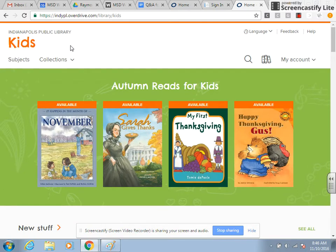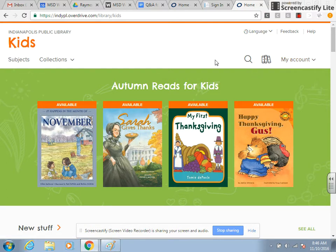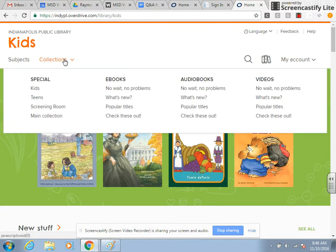After you've signed in, you'll notice that it changes to My Account instead of the words Sign In. From here it defaults to the kids section, but you can easily switch over to the teen section by clicking the down arrow for Collections and clicking on Teens.